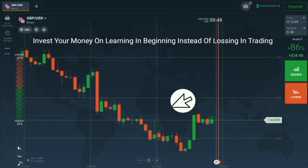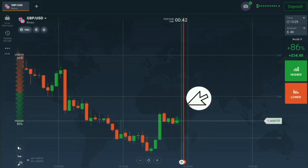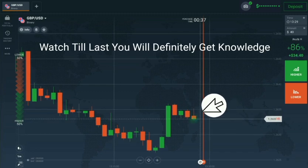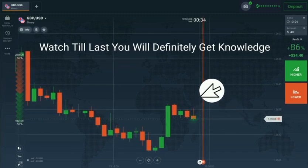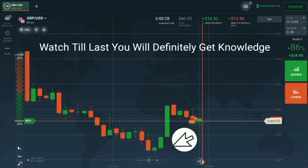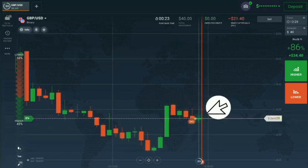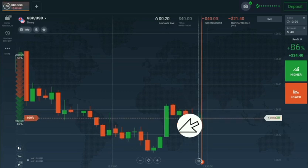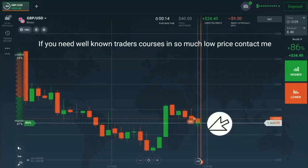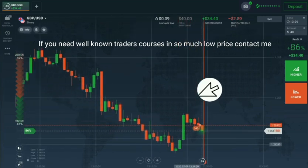If you observe this candle, you can see sellers are coming from this whole number — it is rejecting. So after this I will go with sellers. This candle went to this level, which is a whole number, and then came down and made a new low. So I think the next candle will be a seller's candle — a red candle. This is simple analysis.